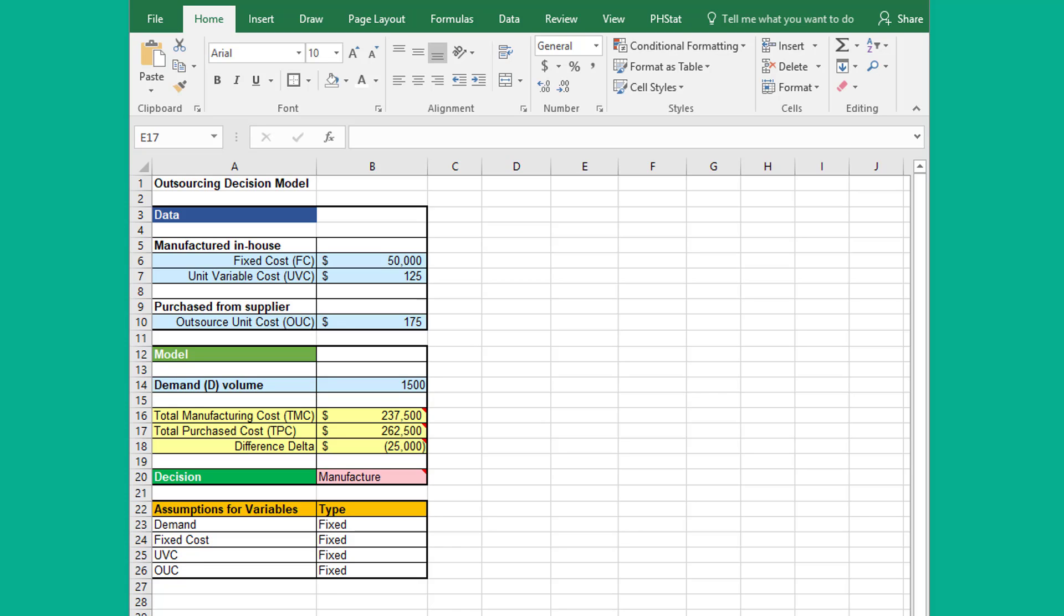So I hope this helps. Let's start with this basic outsourcing decision model. It's a very simplistic model, it's a snapshot in time. We've got four variables and I like to color code things.